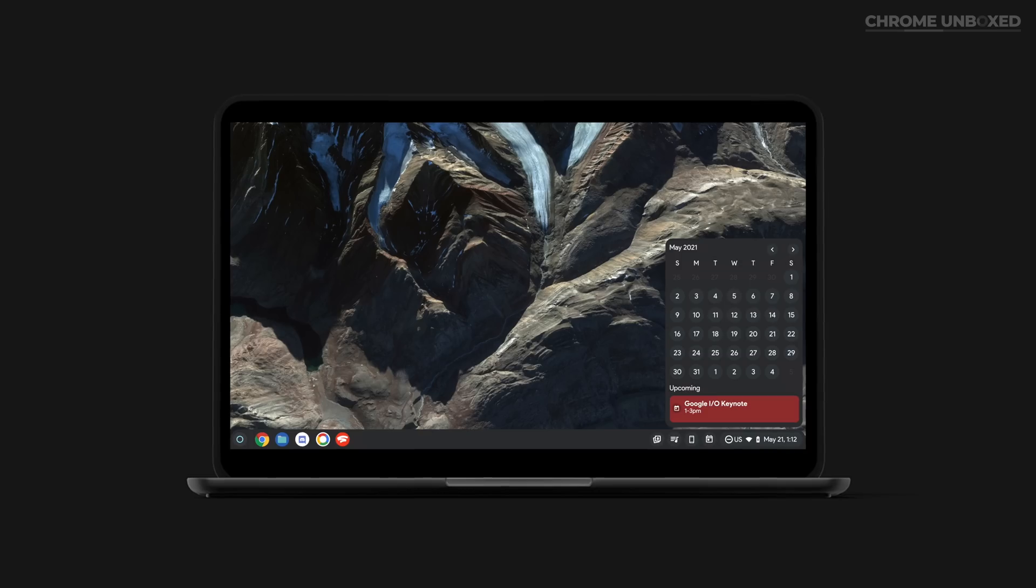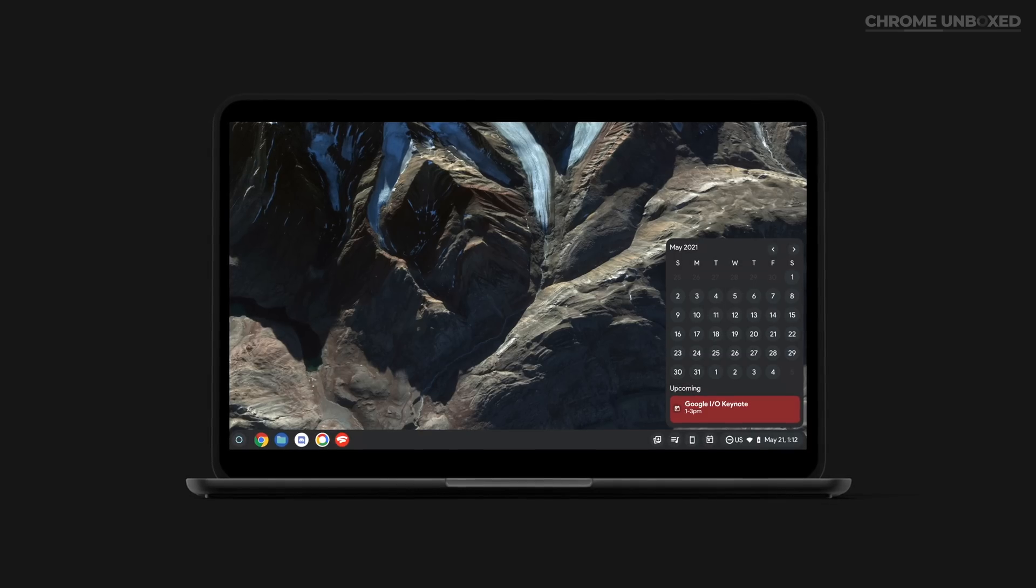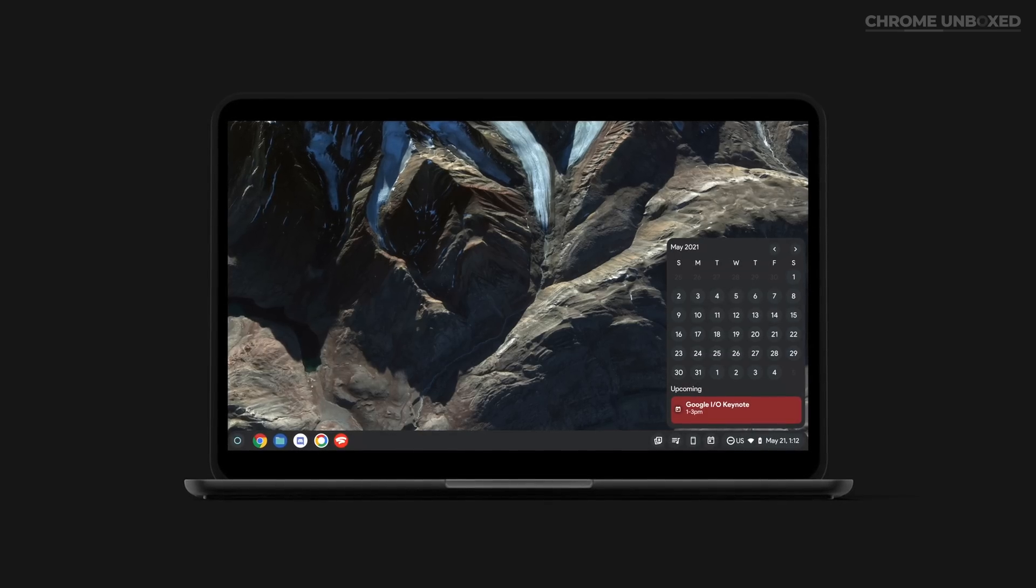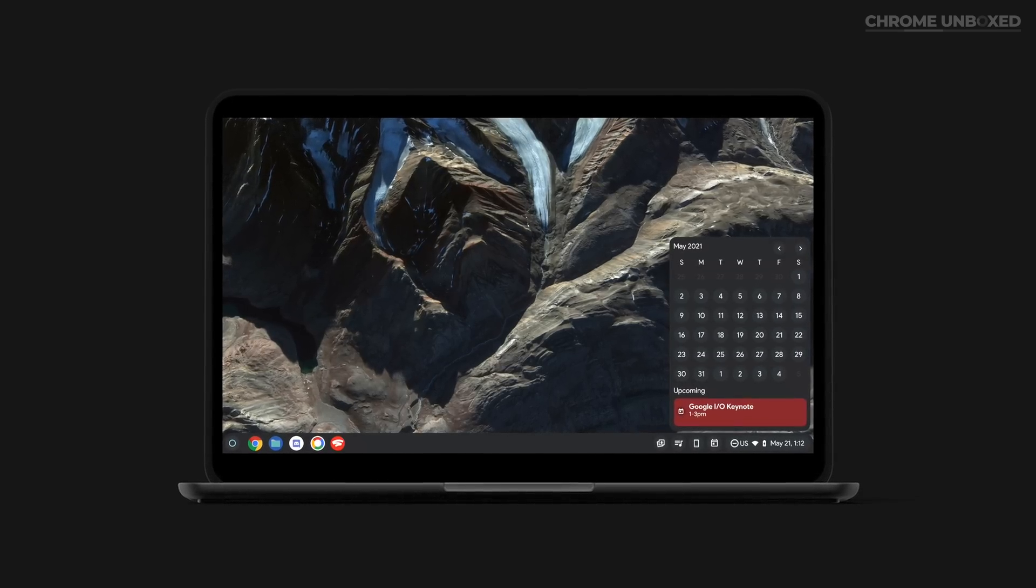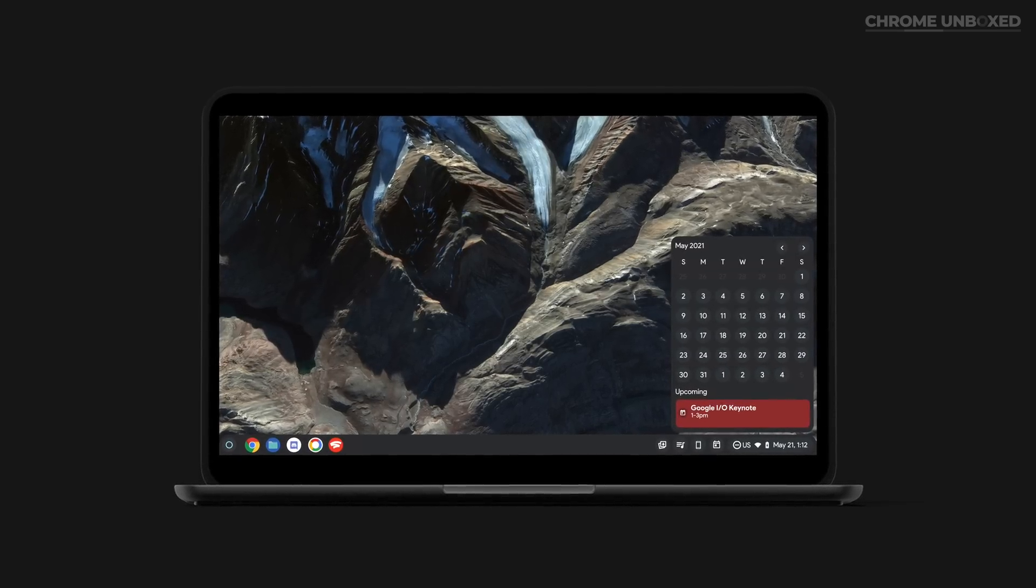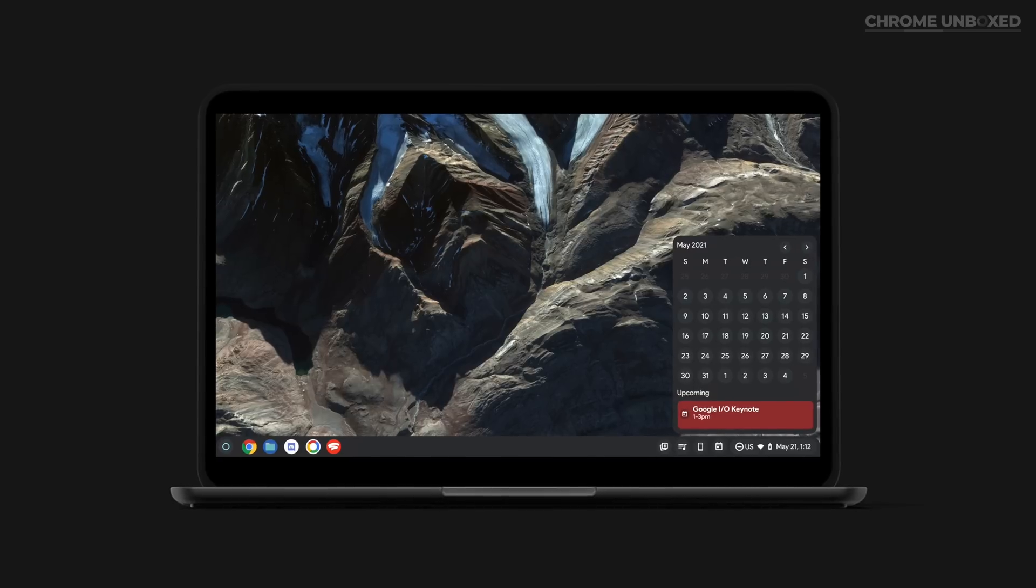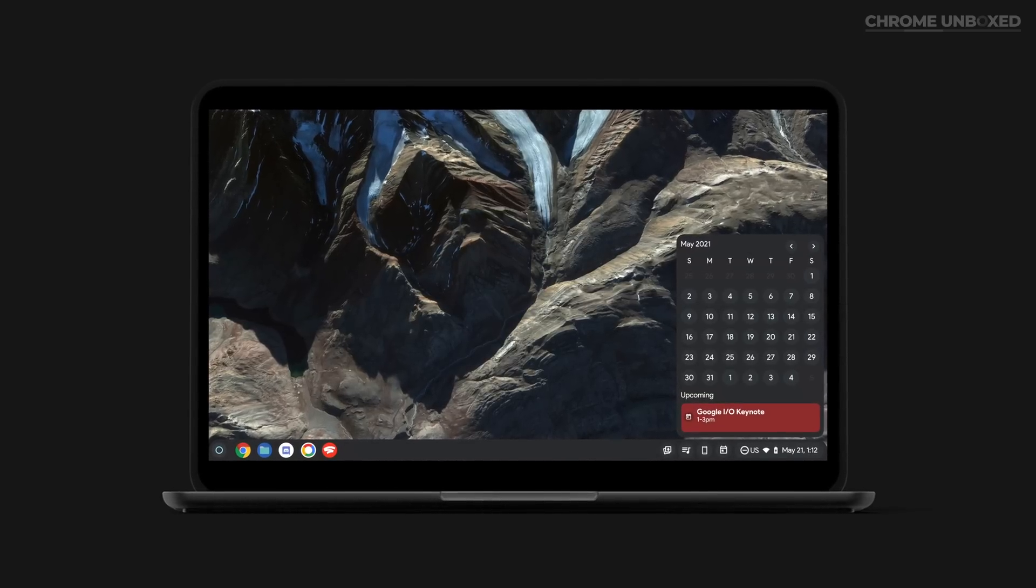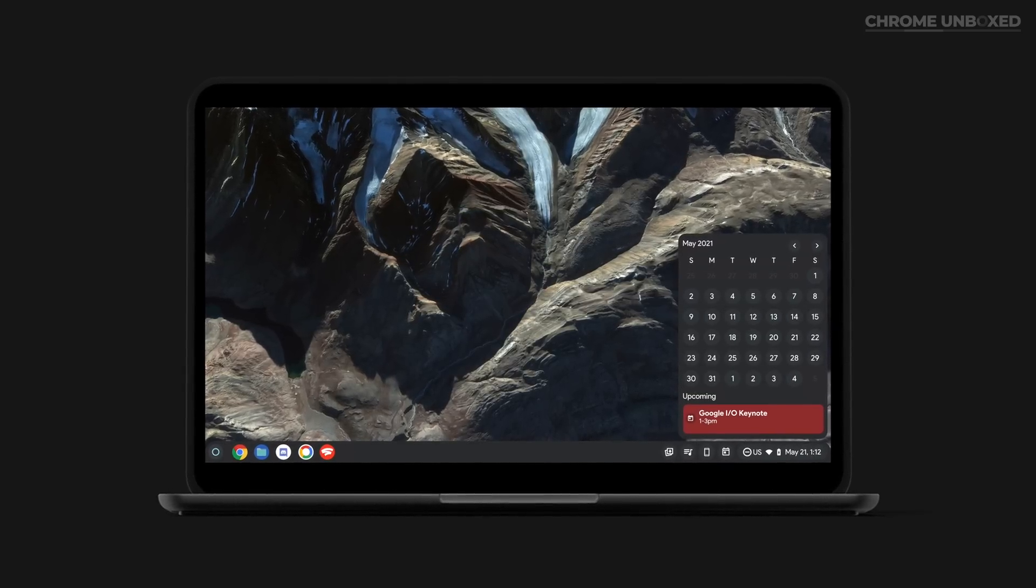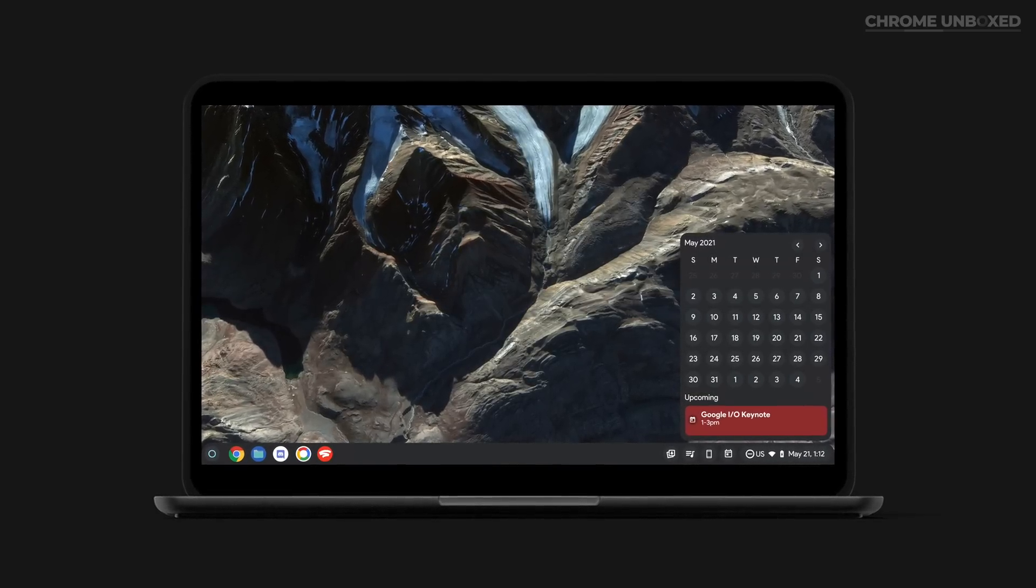Again, I feel the need to stress that this is simply a mock-up, not a leak or any kind of official render. While these do look convincing, the images are based completely on some changes we know are in the works for Chrome OS smashed together with what we know about the new Material You design language.